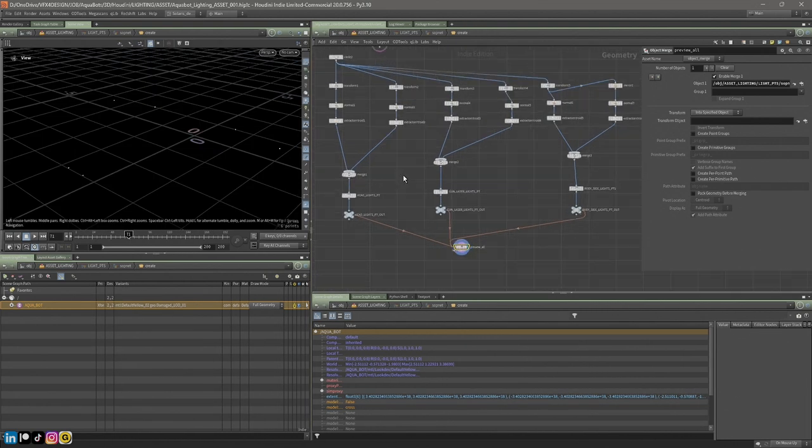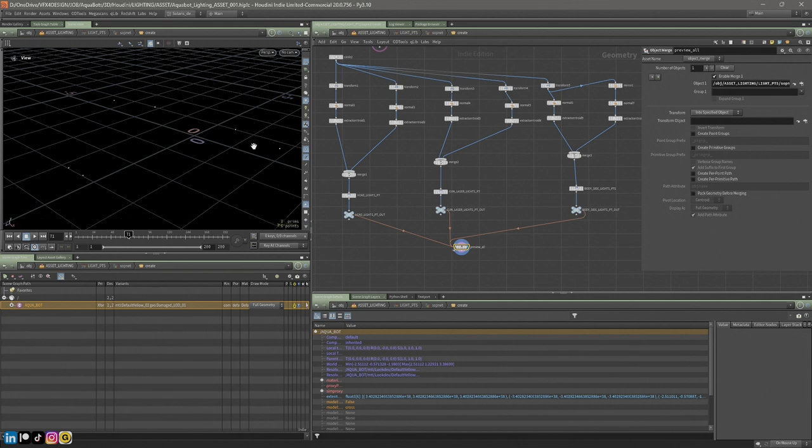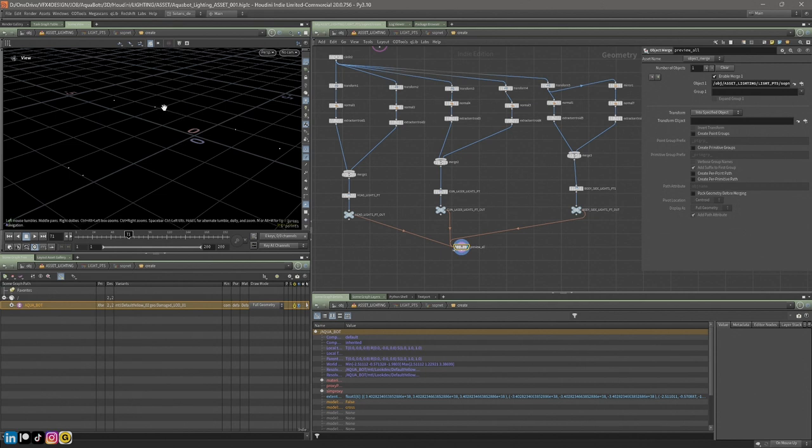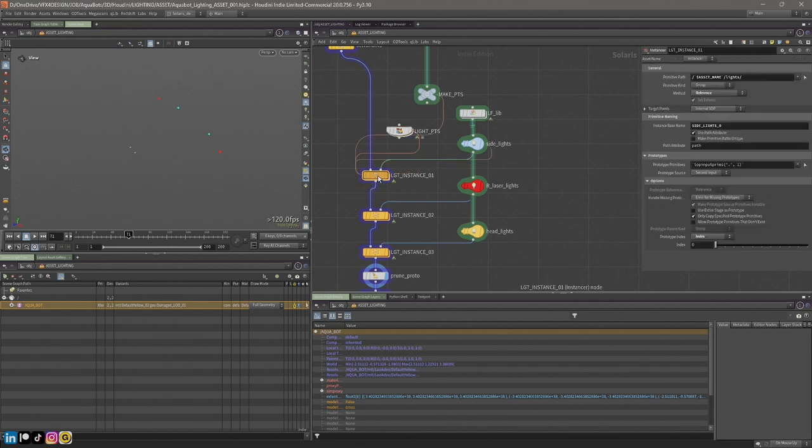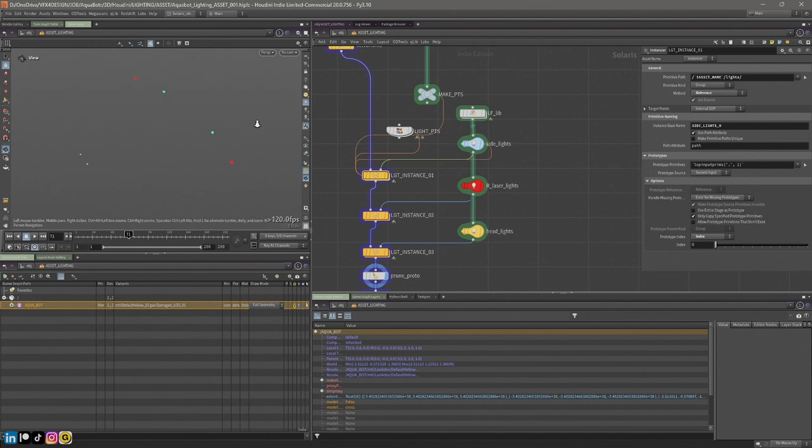You could create attributes on those points. You could create an emissive attribute and randomize the color, create an intensity and have that flicker. The attributes on those points, if the attribute is named correctly and corresponds to the shader, you could bring those in and the instance would pick that up and you would get the correct attribute instanced onto the light.